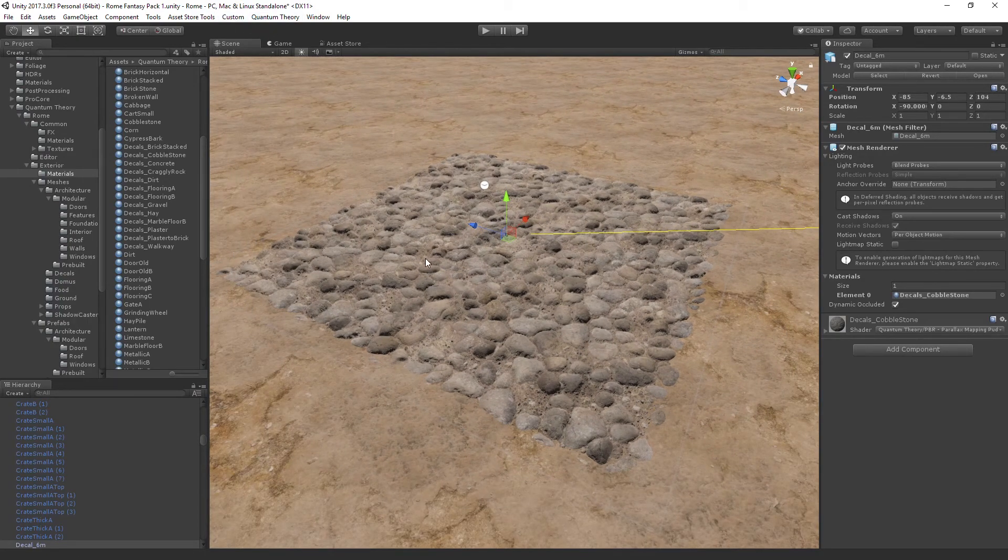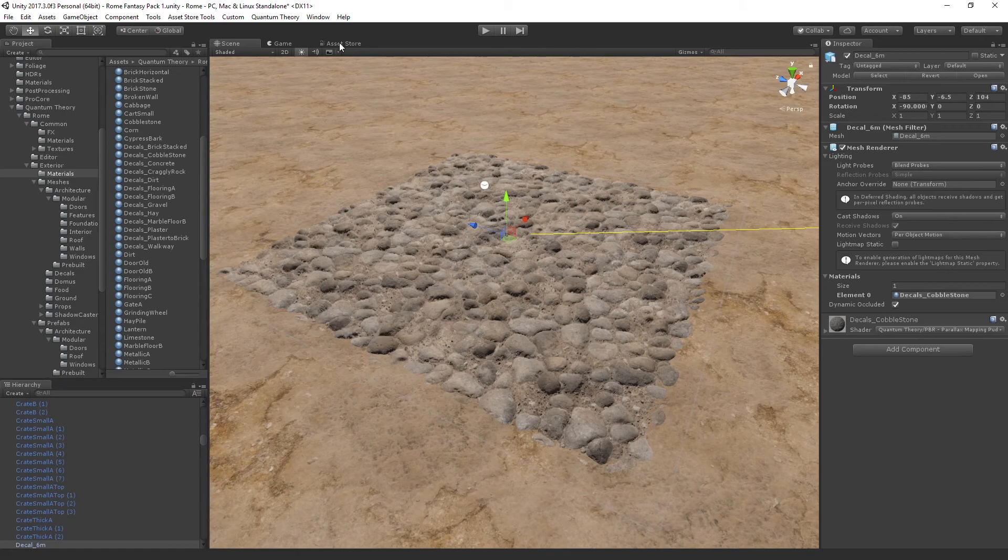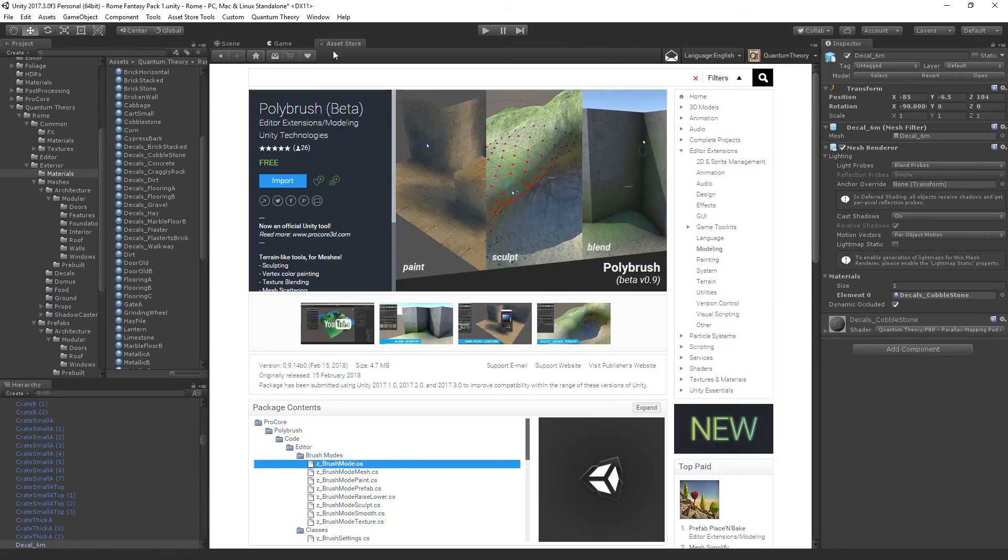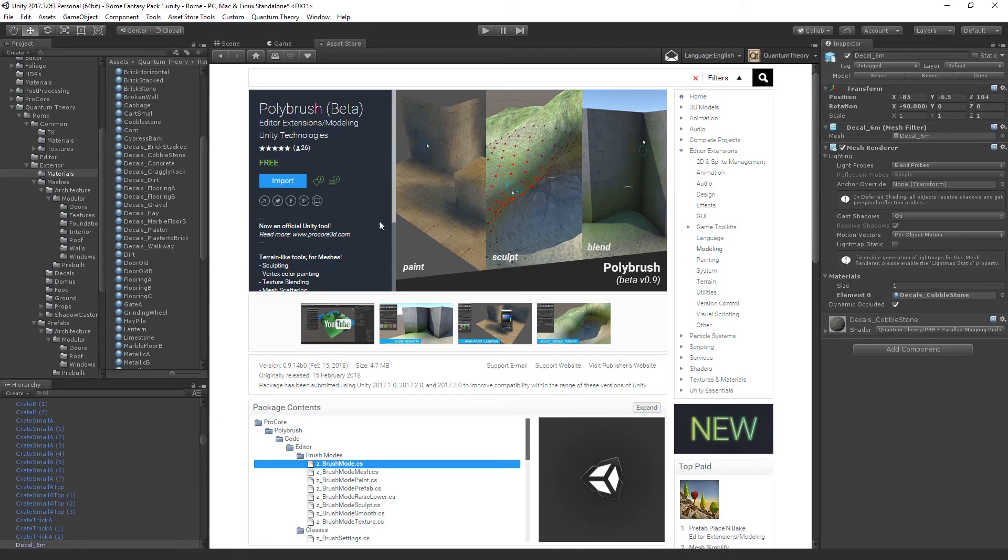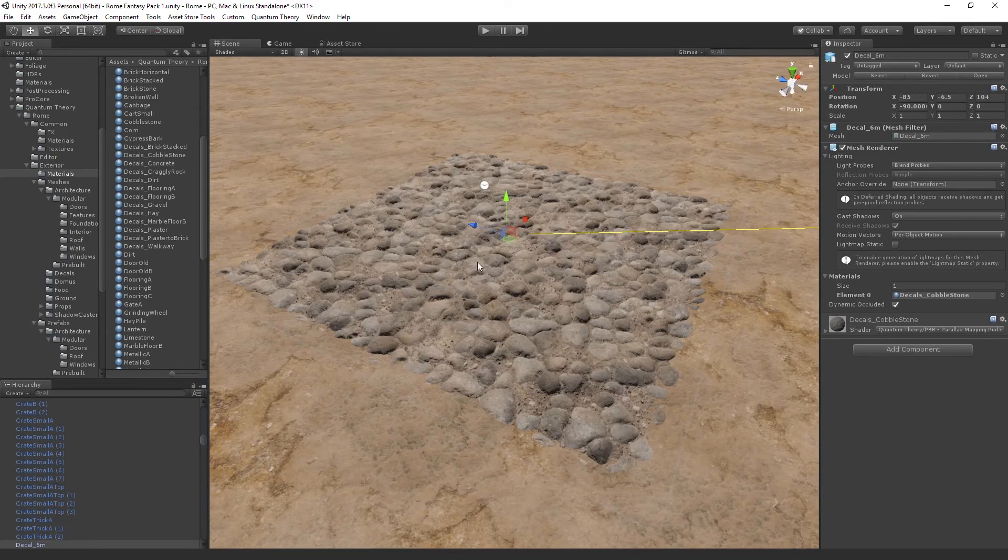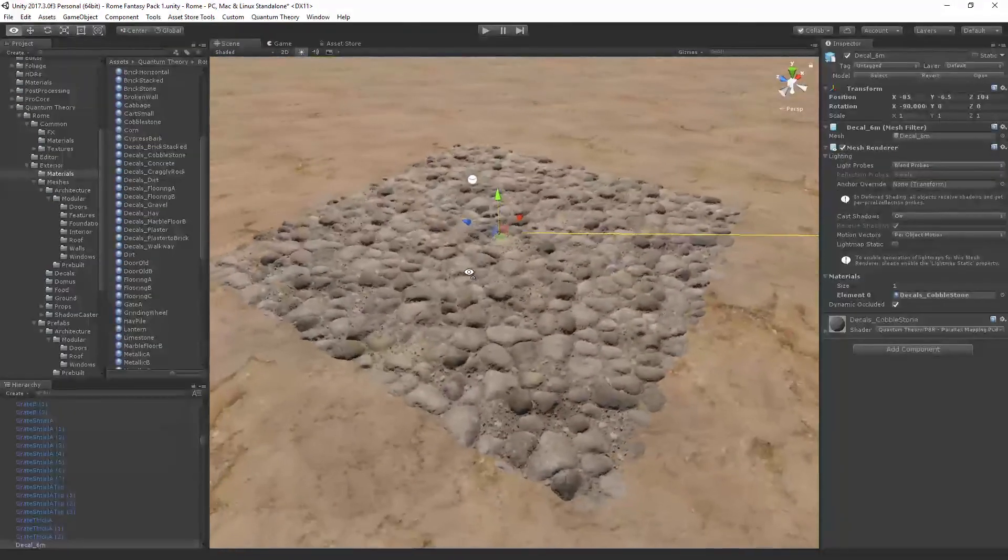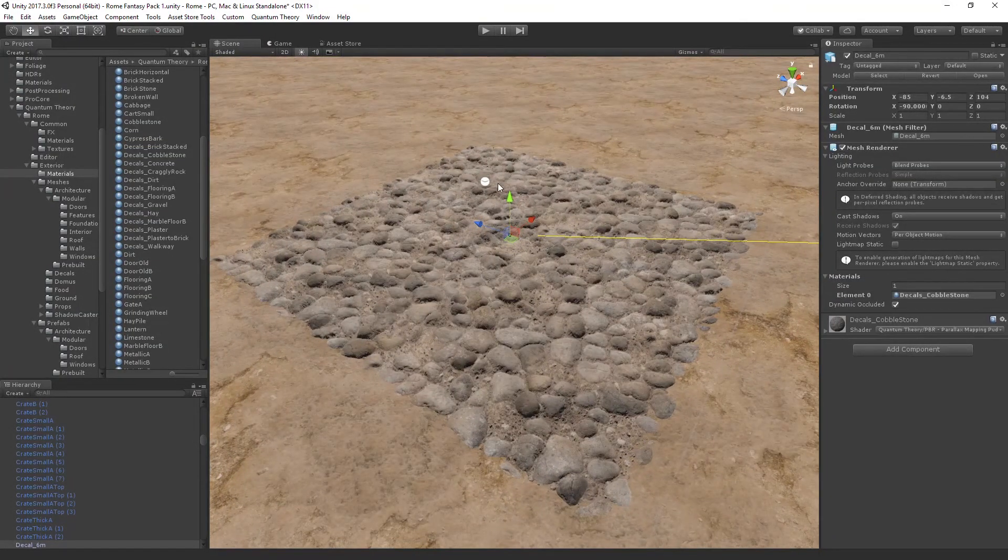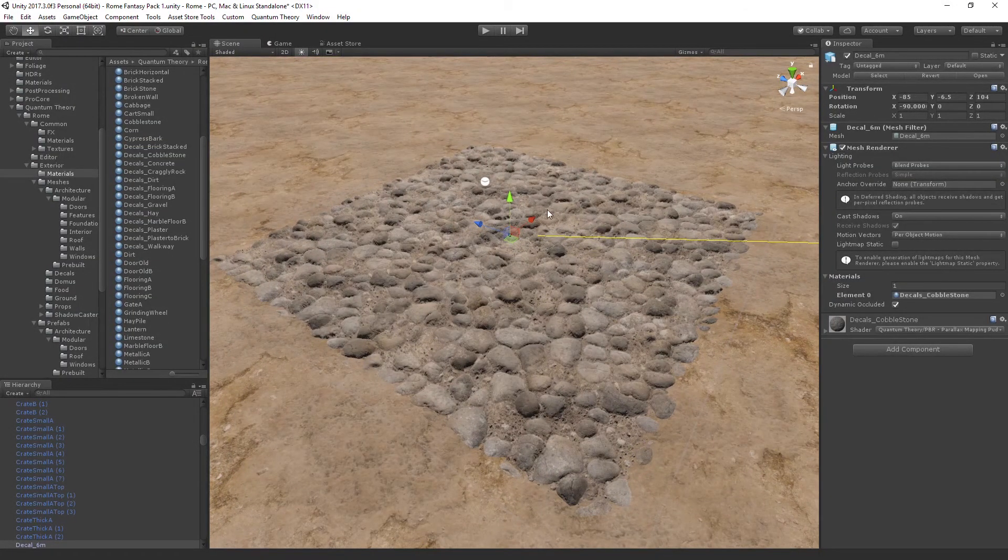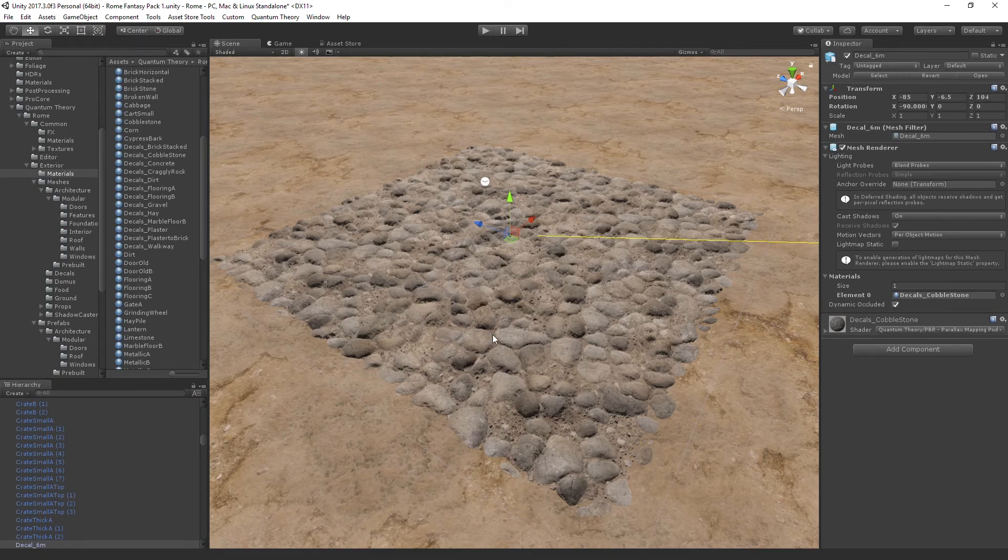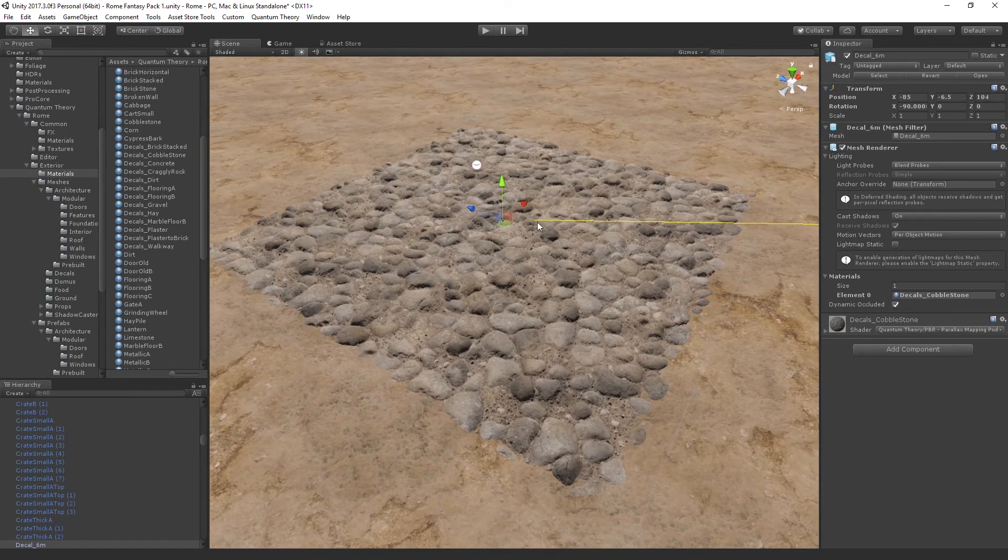If we switch to the asset store and search for Polybrush, you can download this free vertex editing tool by Unity, just import it in your project. And now what we're going to do is some vertex painting on this actual decal mesh here to control our unique shader properties.